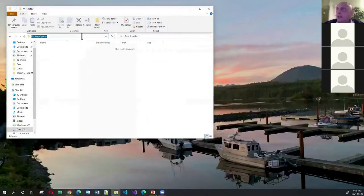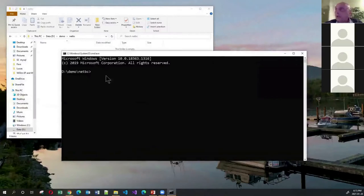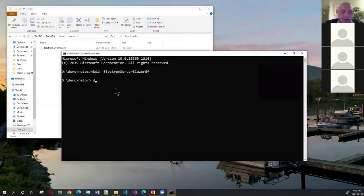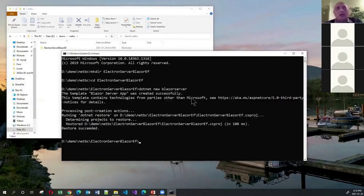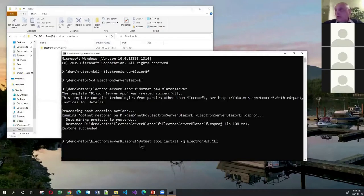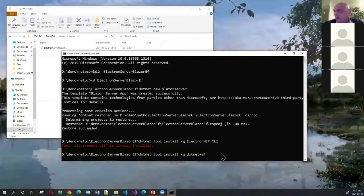Let's get started. I'll create a Blazor app from a command prompt: first make a directory called ElectronServerBlazorEF, go into it, then run the command to create a Blazor server app. To use Electron.NET, you must install a .NET global tool using 'dotnet tool install -g' with the ElectronNET.CLI package — I already have it installed. You'll also need the .NET EF tool, which most of you will have.